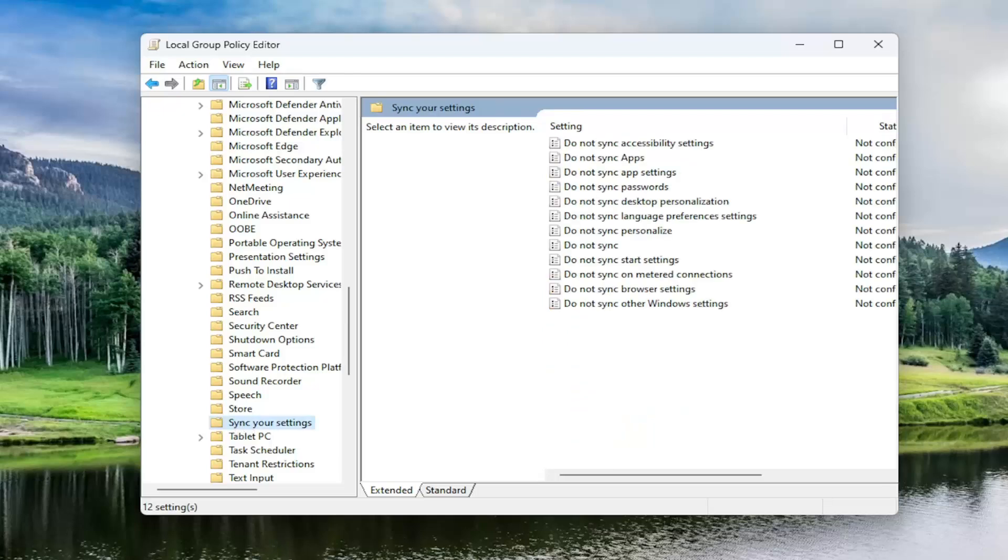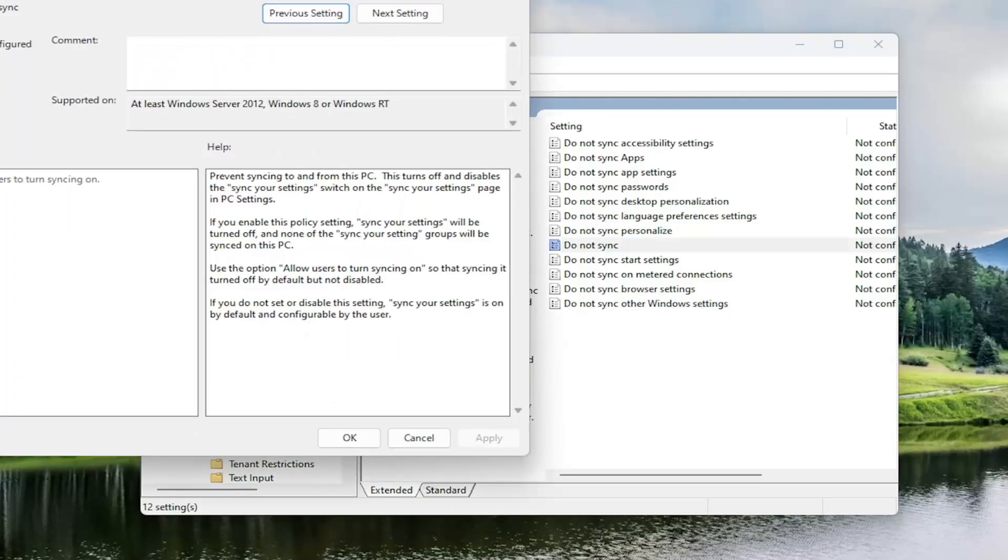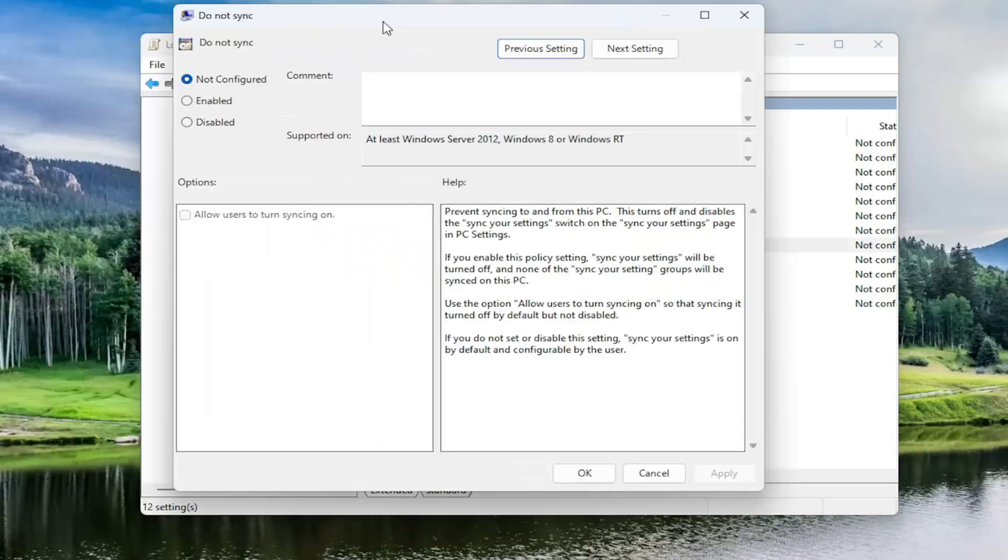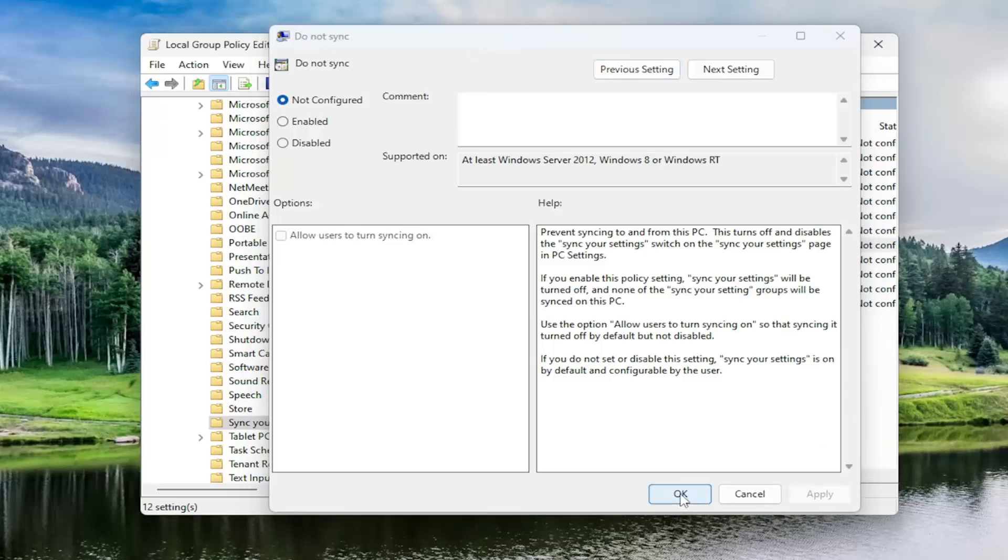Now on the right panel, locate where it says do not sync and double click on it. And you want to make sure that's set to not configured. And then you want to select apply and OK.